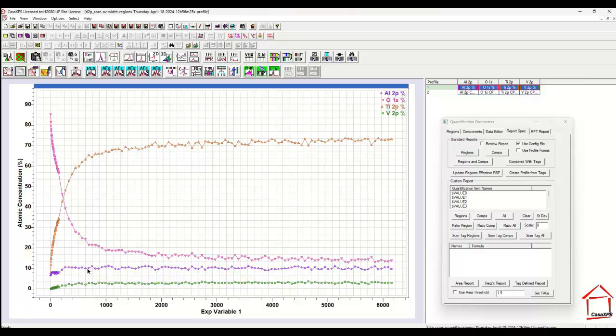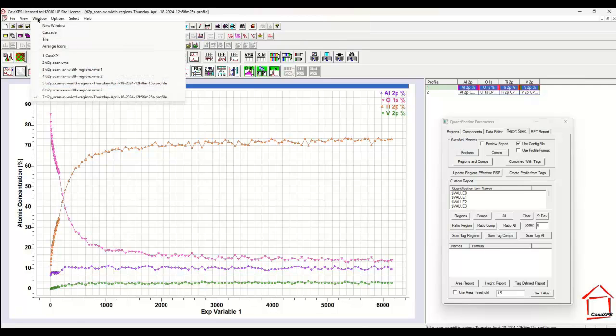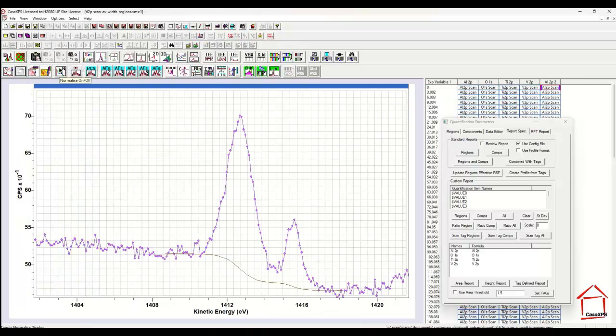So PCA can be used to enhance the appearance of a depth profile that is calculated from a set of XPS data.